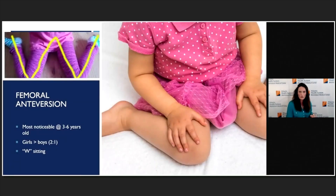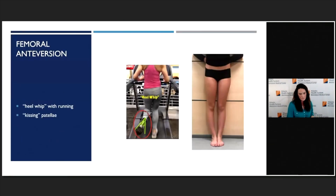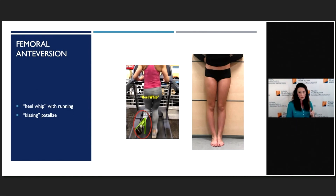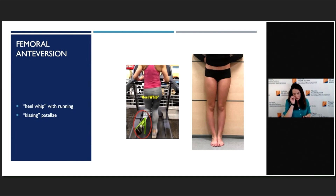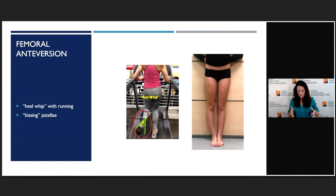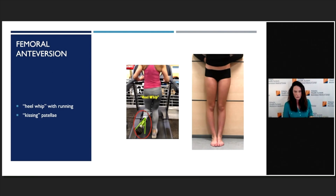One of the things that brings up a lot of concern is the issue of W-sitting in kids. Sometimes parents will also say the child runs funny — what they typically mean is that if you look at them from behind, the foot kicks out to the side. We call this a heel whip, and that's really because the femur is internally rotating, which makes the foot look like it swings out to the side. And if you get into a slightly older category — preteen girls with femoral anteversion — if you ask them to stand straight up and look down at their toes, they'll say the kneecaps look like they're pointing towards each other.